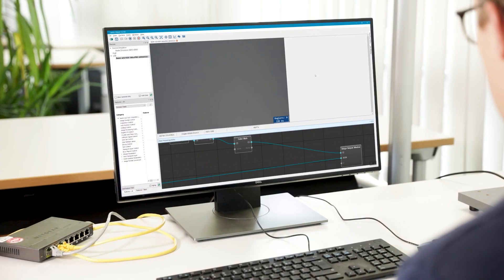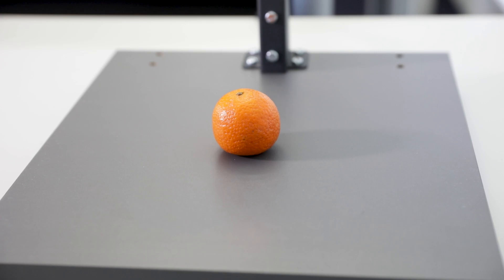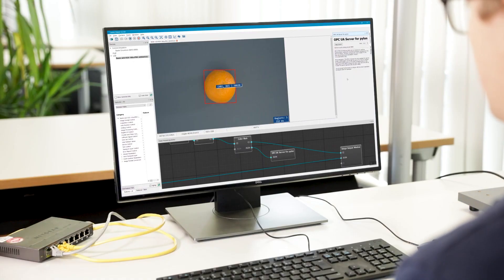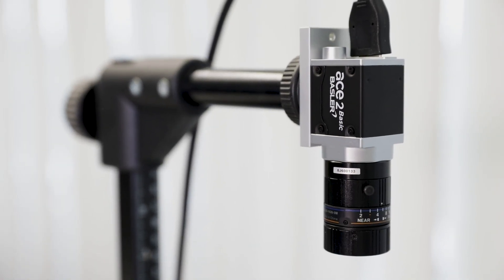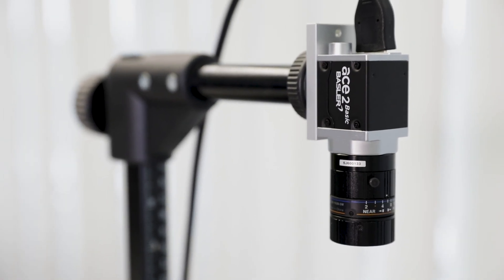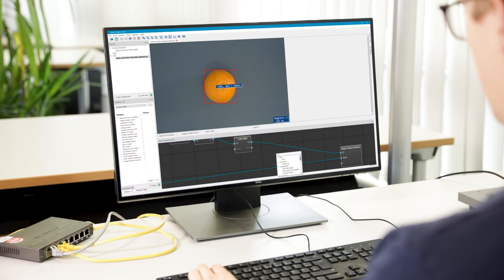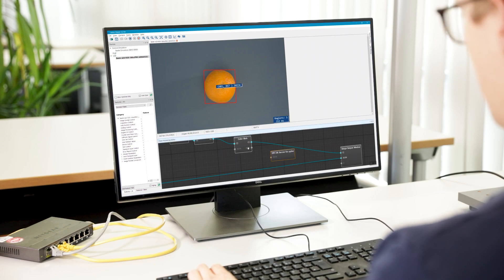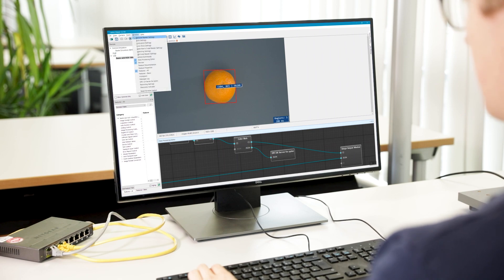To demonstrate the OPC UA server, we have come up with a small sample setup — a blob analysis vision scenario. A camera is connected to a PC running our Pylon Viewer with the integrated OPC UA server. Now I insert the OPC UA server plugin and link the output of the blob analysis plugin to the JSON input of the OPC UA server and start the server.